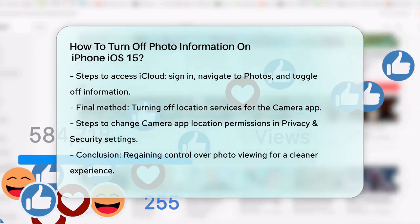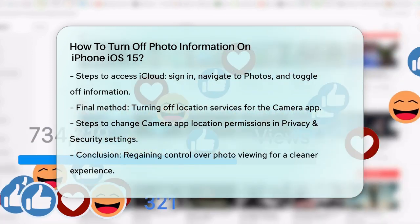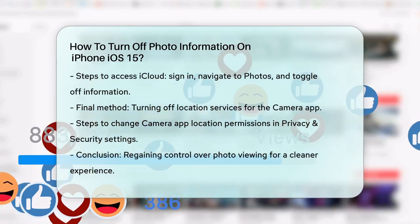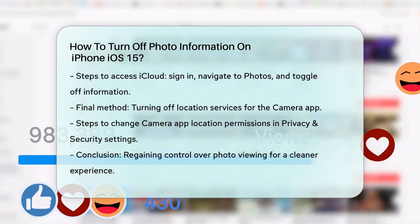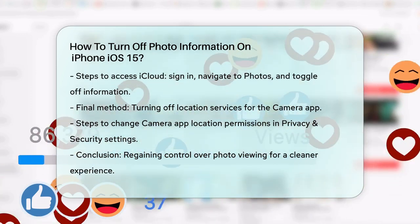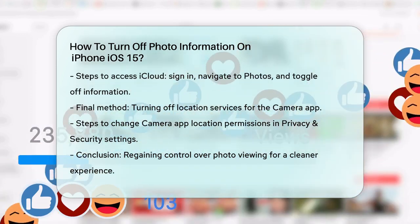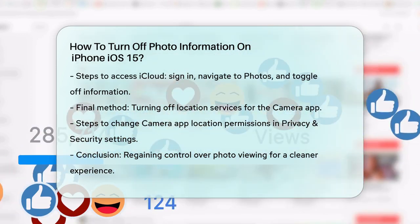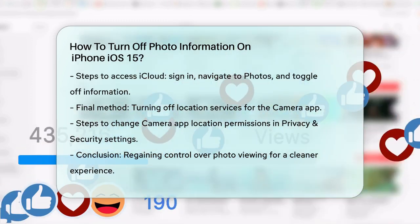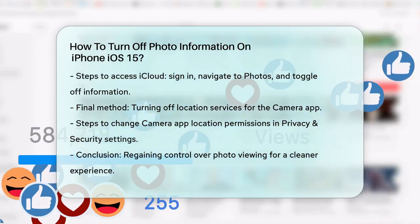Lastly, if you're concerned about location data being attached to your photos, you can turn off location services for the camera app. Go to the Settings app, then to Privacy and Security, and select Location Services. Scroll down to find the camera app, and change its permission from 'While using the app' to 'Never'. This will prevent any future photos from including location data.